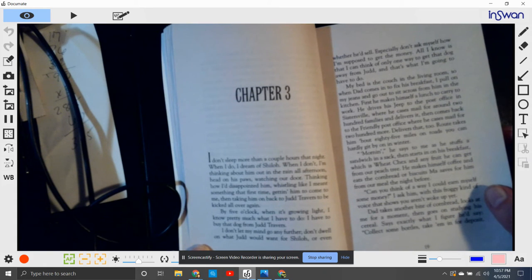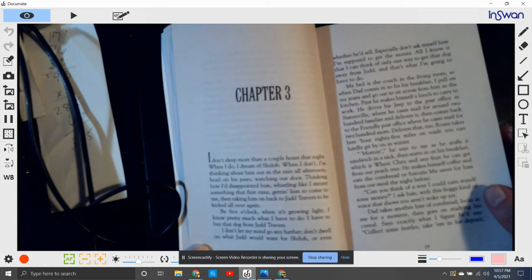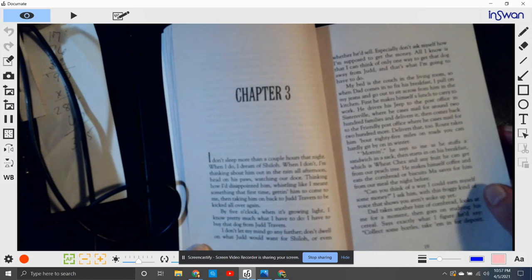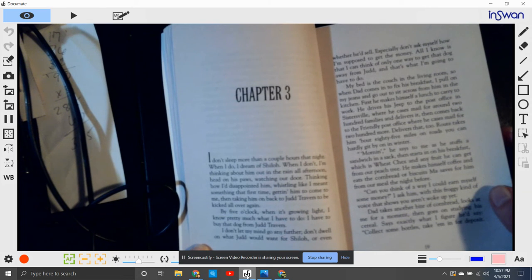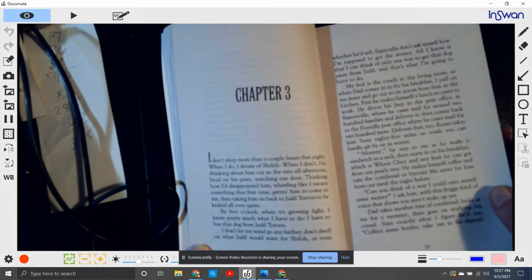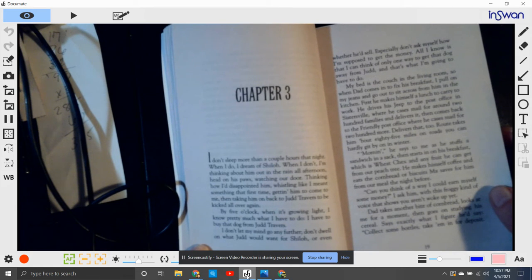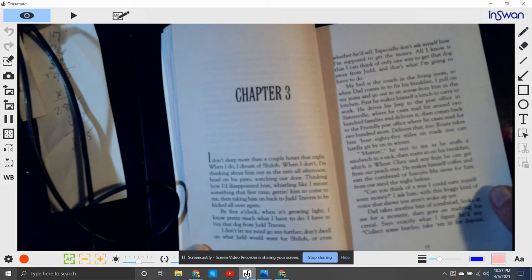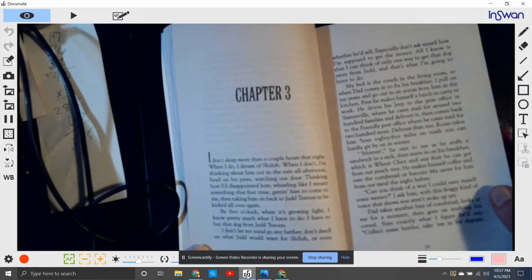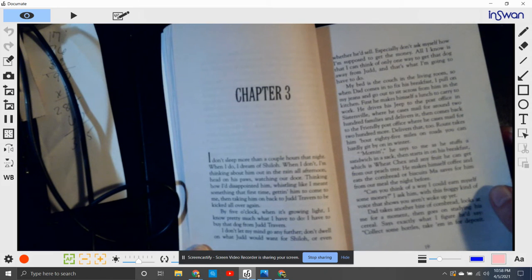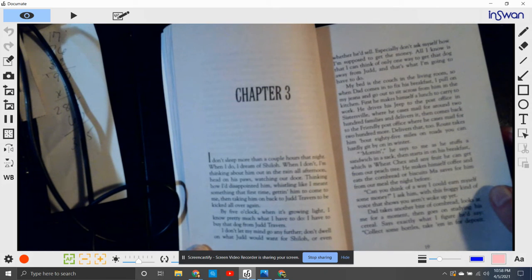My bed is the couch in the living room, so when Dad comes to fix his breakfast, I pull my jeans on and go out across him in that kitchen. First he makes himself lunch to carry out to work. He drives his jeep to the post office in Sistersville where he cases mail for around 200 families and delivers it.